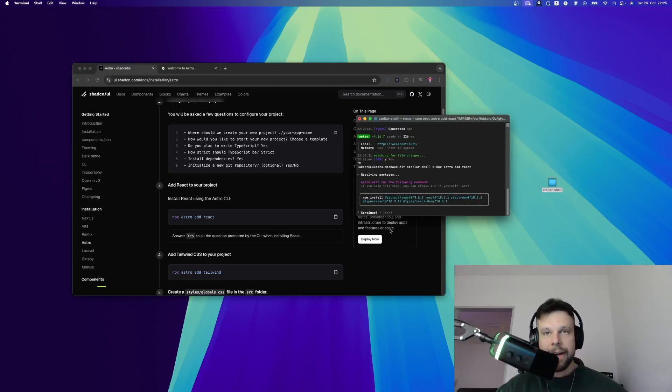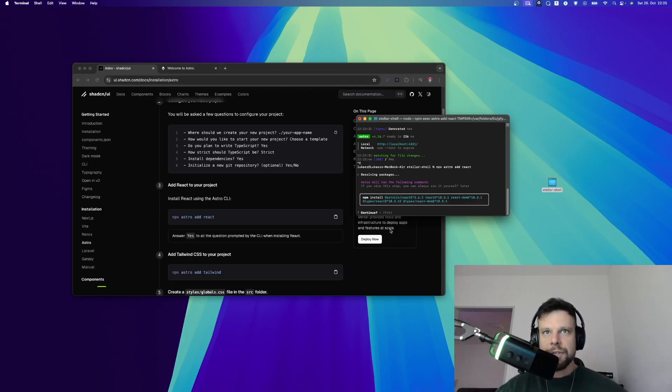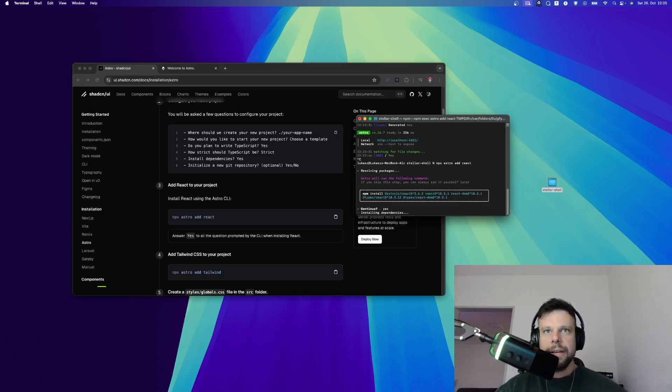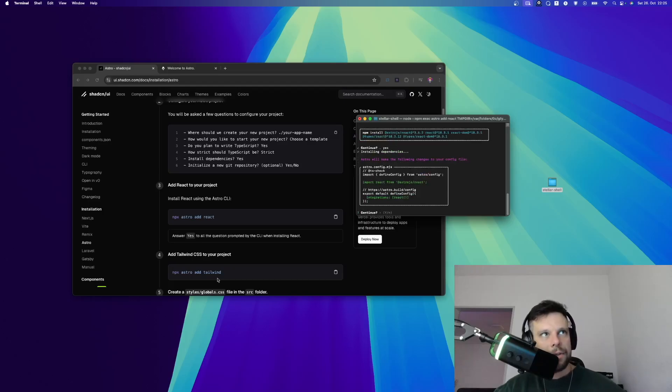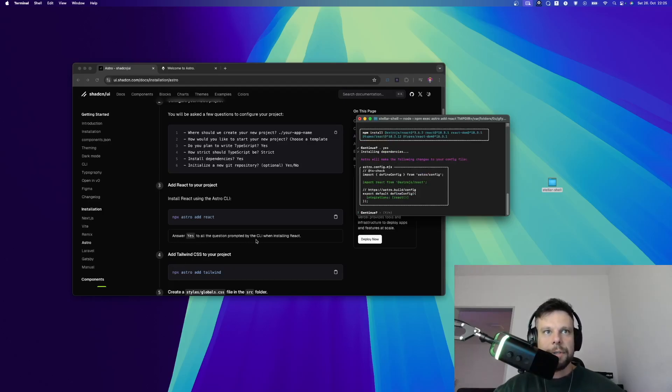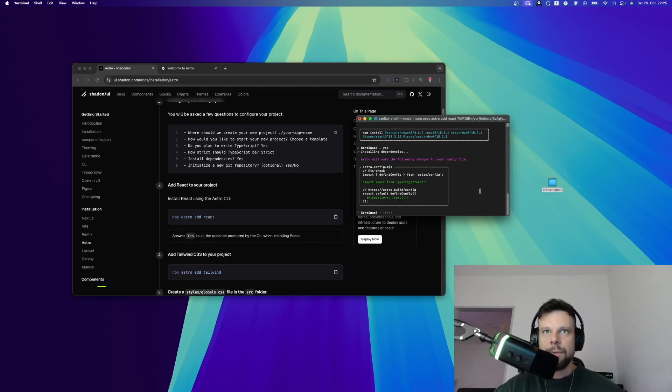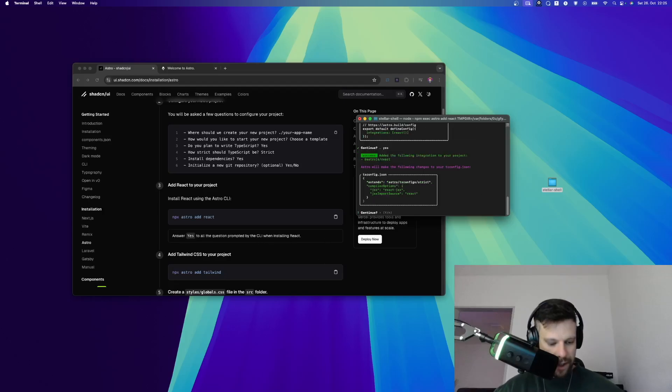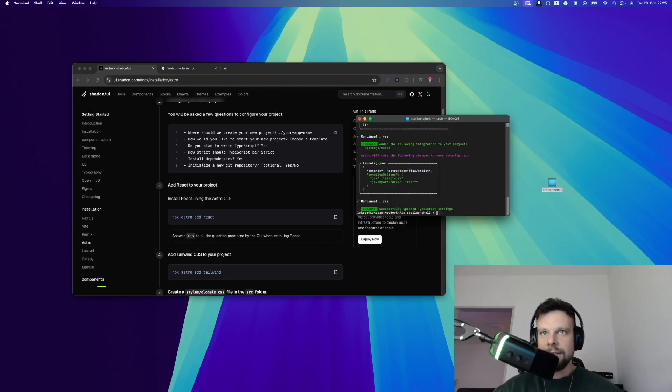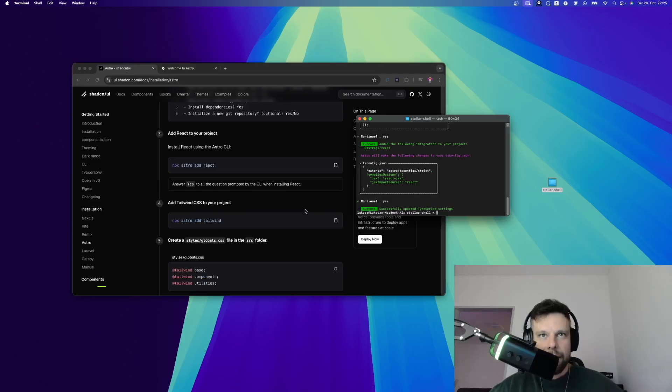In order to install React, they will ask you a couple of questions. You can simply say yes on all of those and then this will install everything. The ShadCN documentation says answer yes to all of the questions prompted by the CLI when installing React. So we are saying yes again and yes again. Now this is successfully installed.